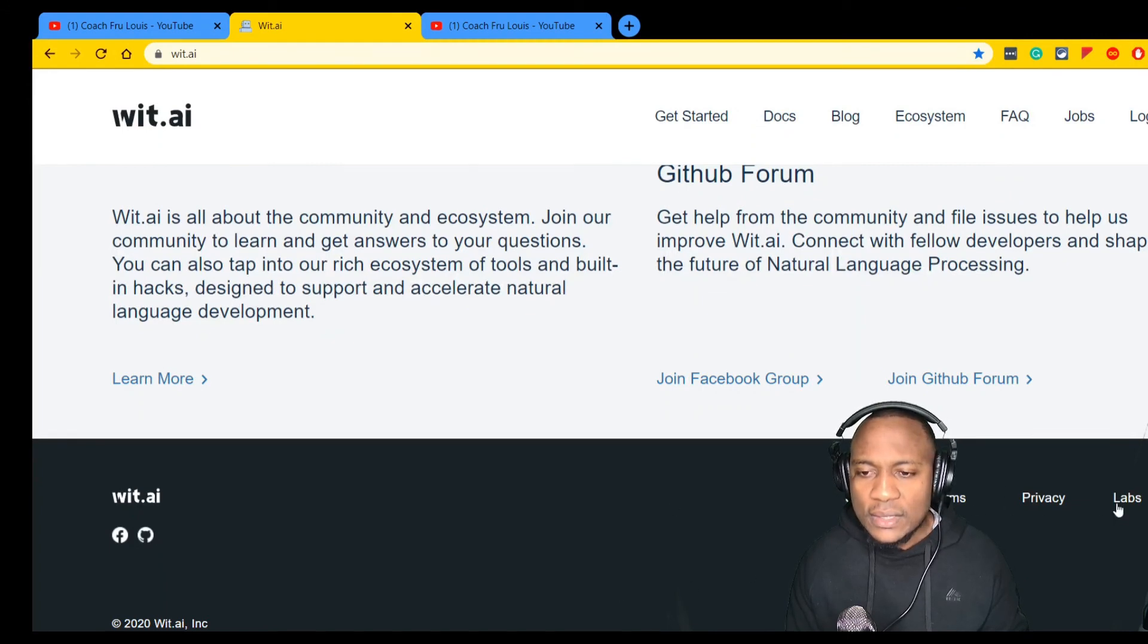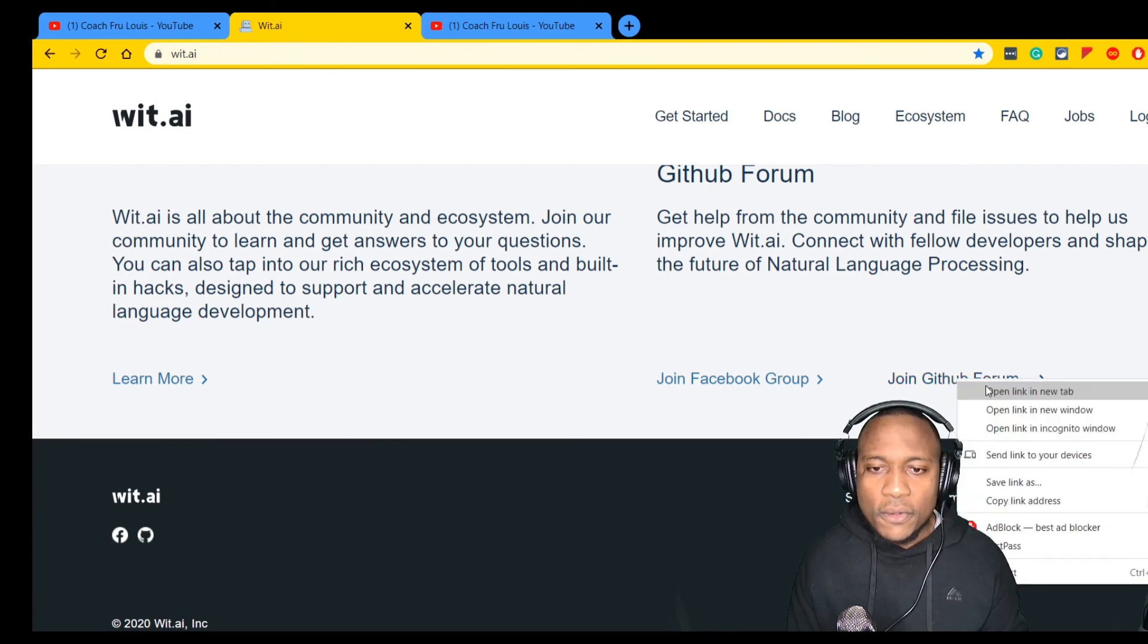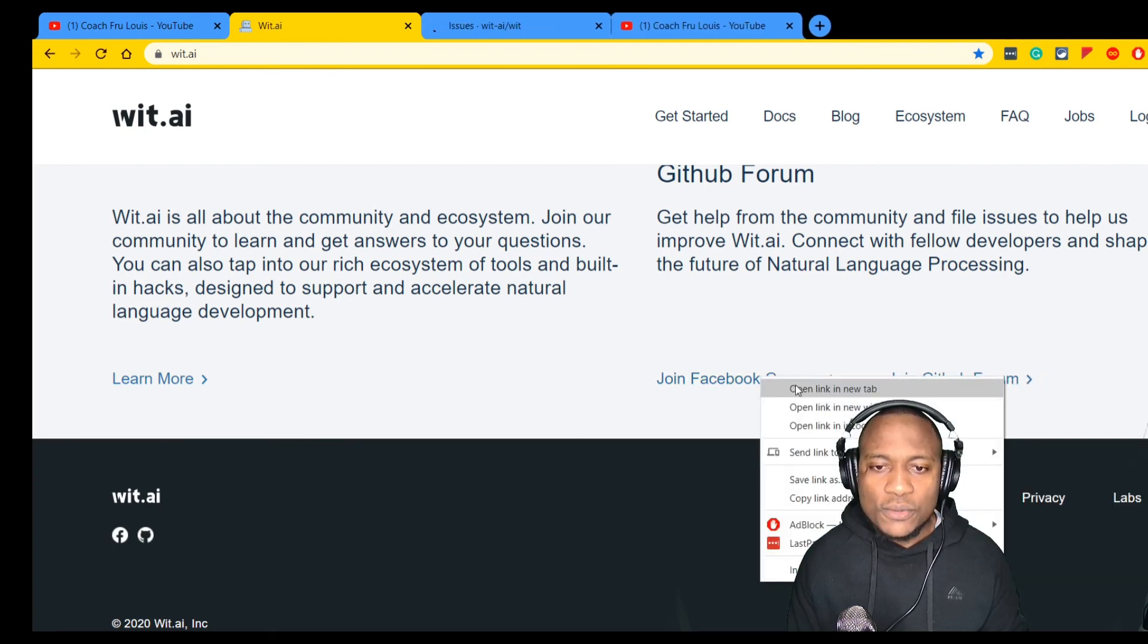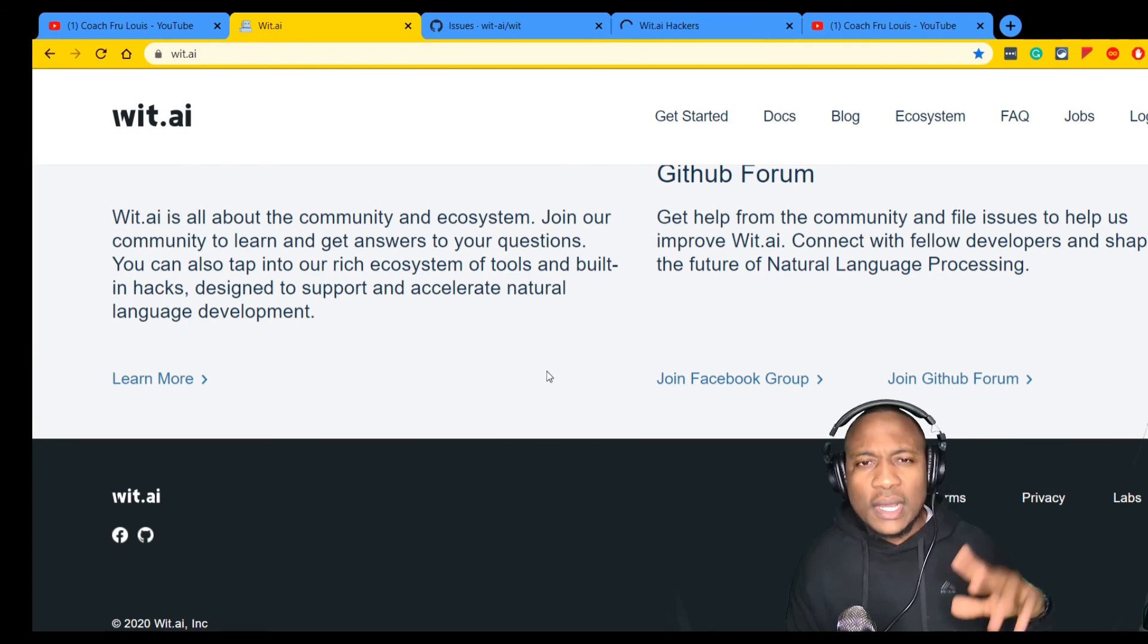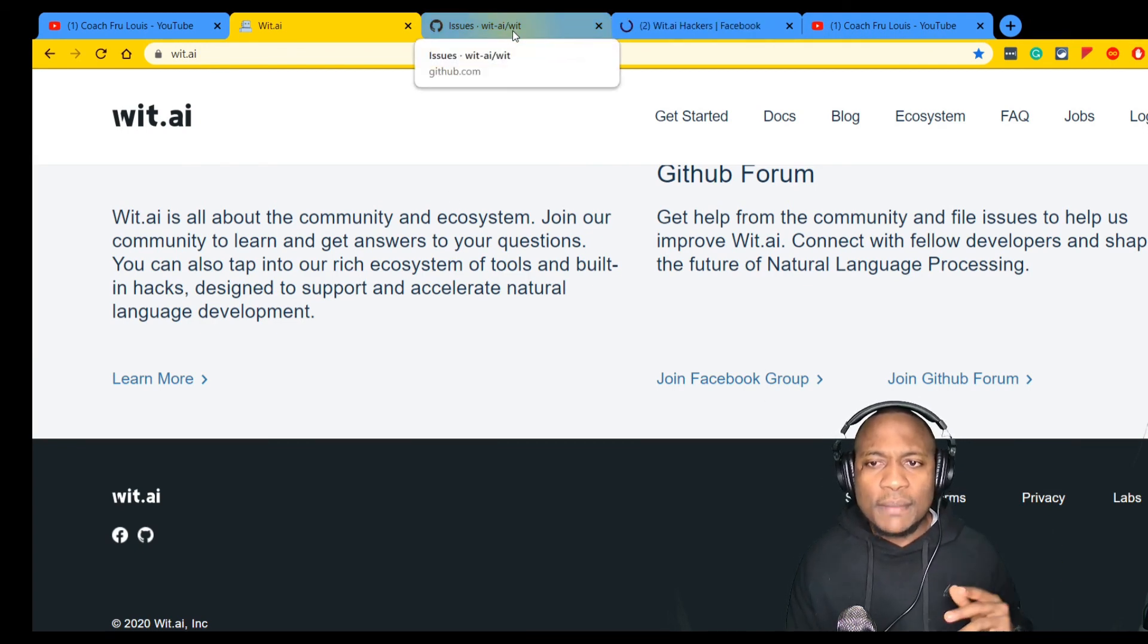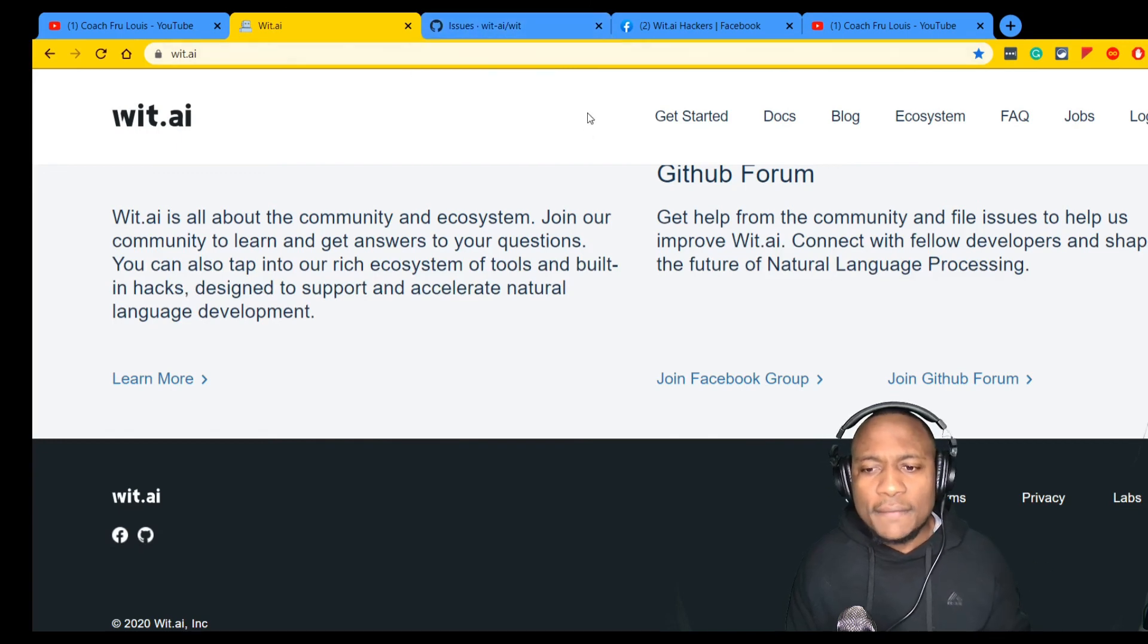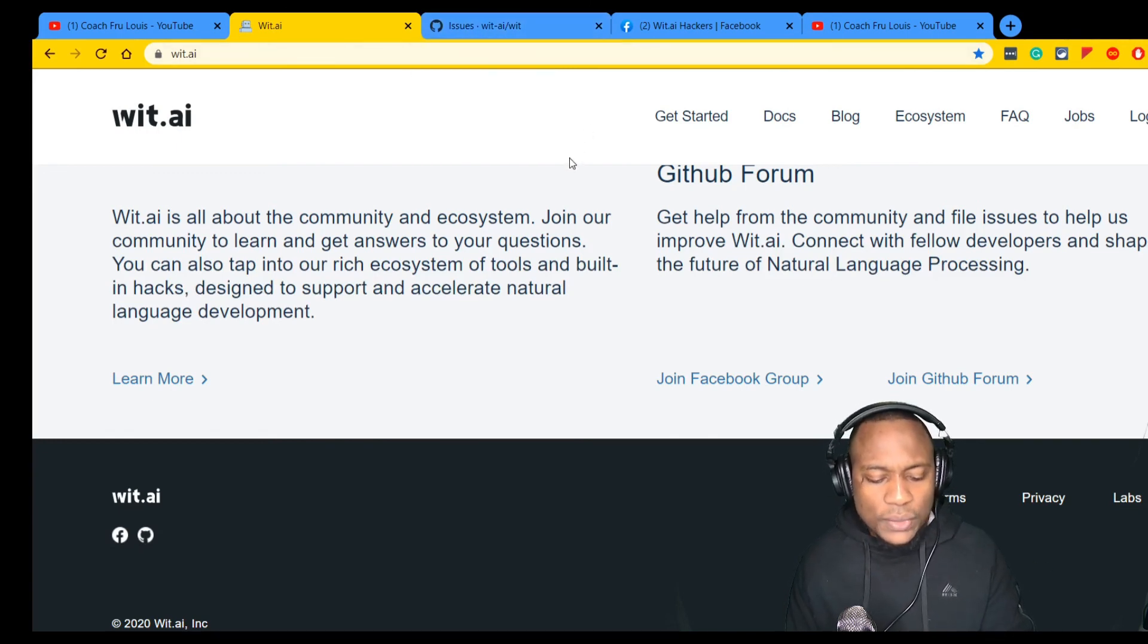Wit.ai - just a little nifty interesting project. I'm not sure who the developers are, but it does have a GitHub forum and Facebook group. Check those out if you want to join and support. This is a very nifty application we came across.